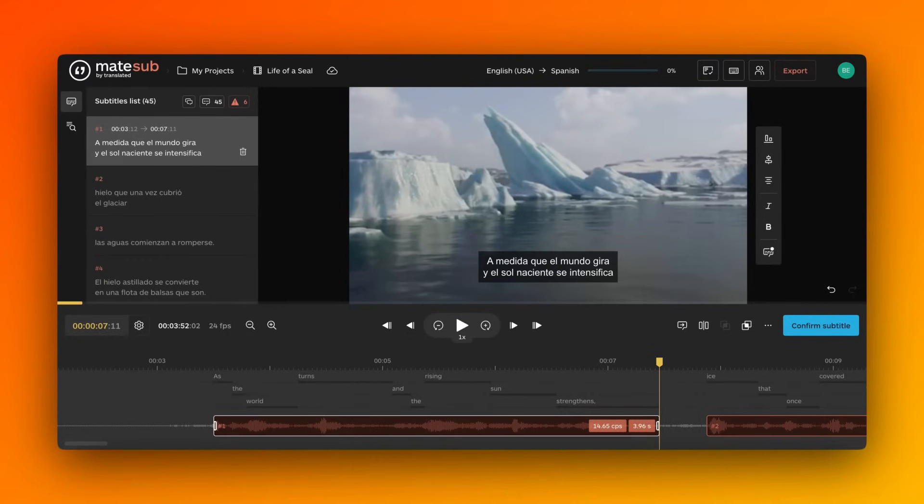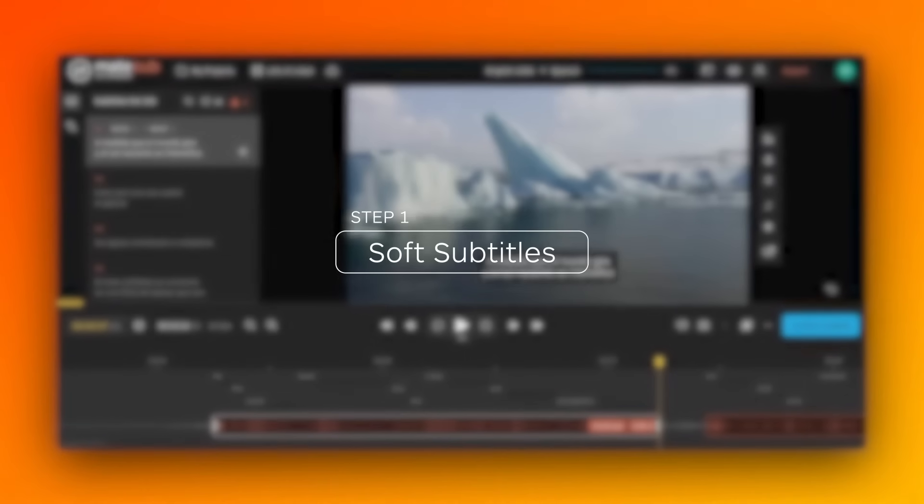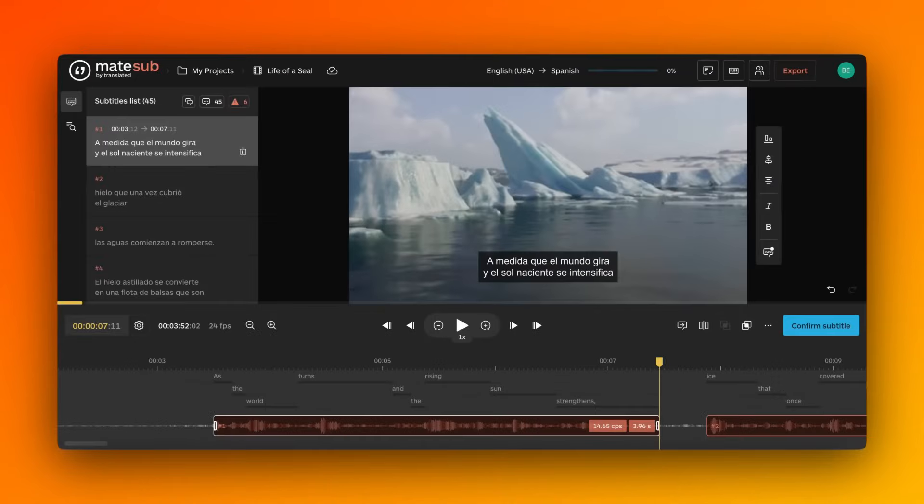Matesub offers the option to export your video with subtitles, either a soft subtitle or hard subtitle. Soft subtitles are embedded in the video file but can be turned on or off in the video player.